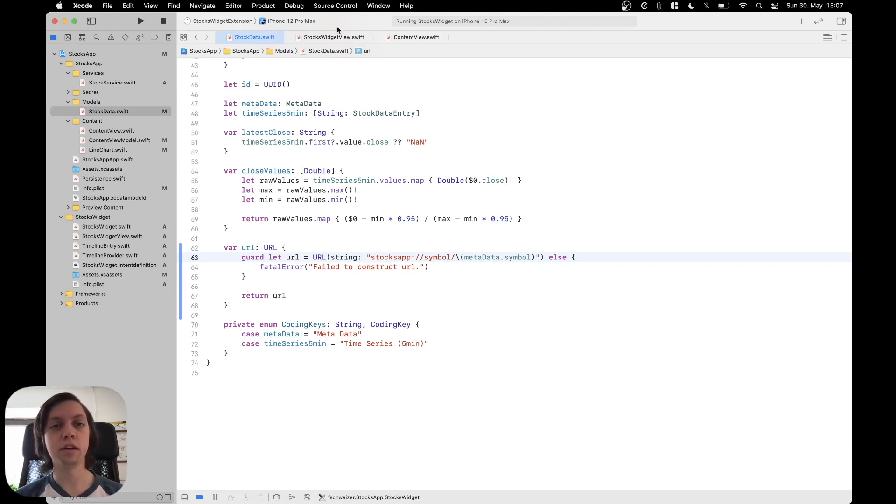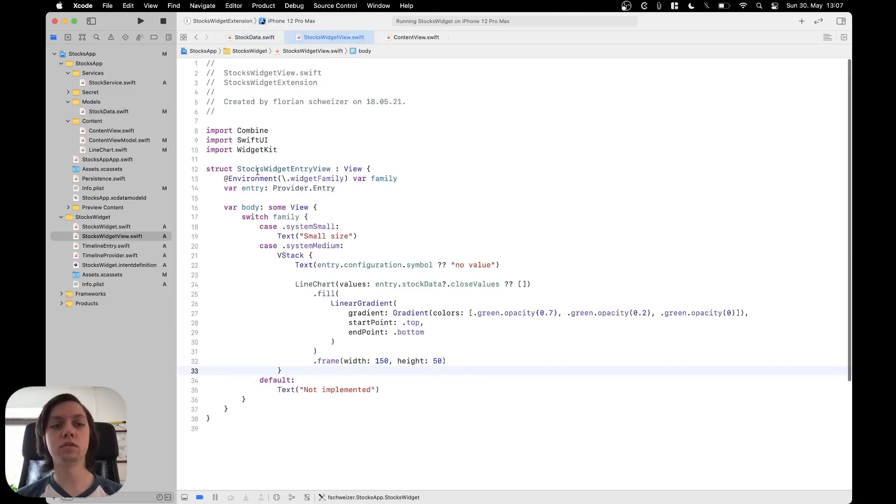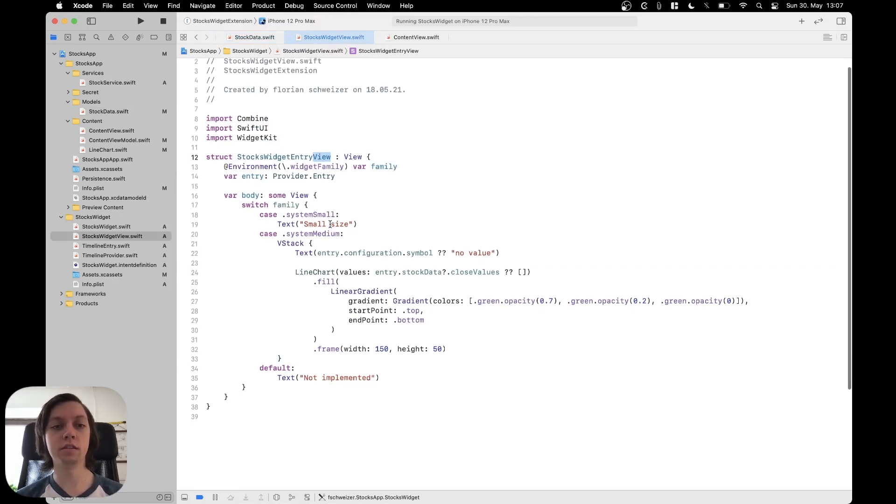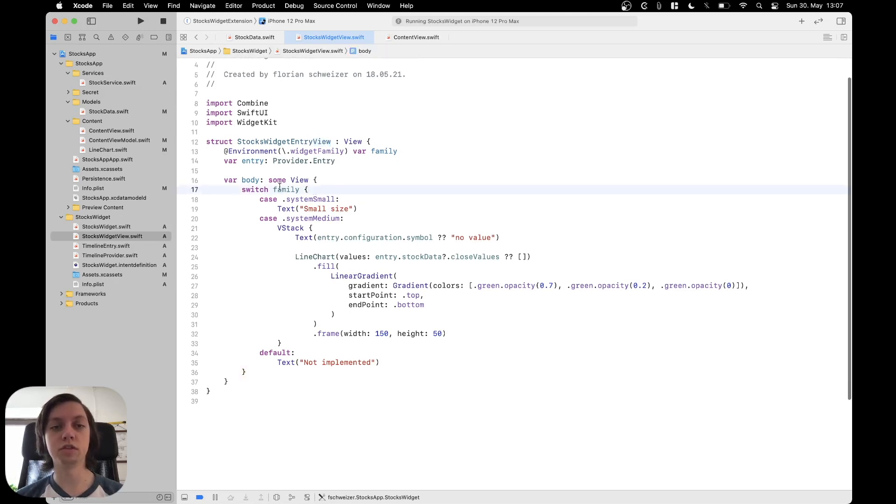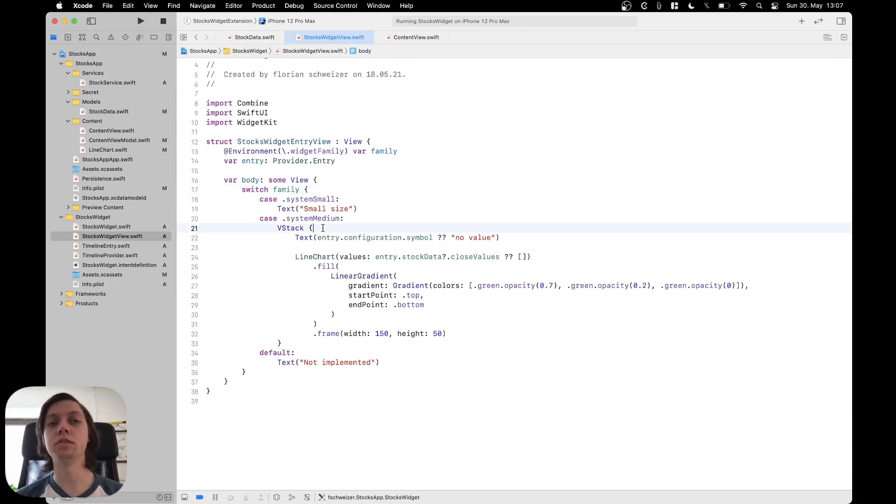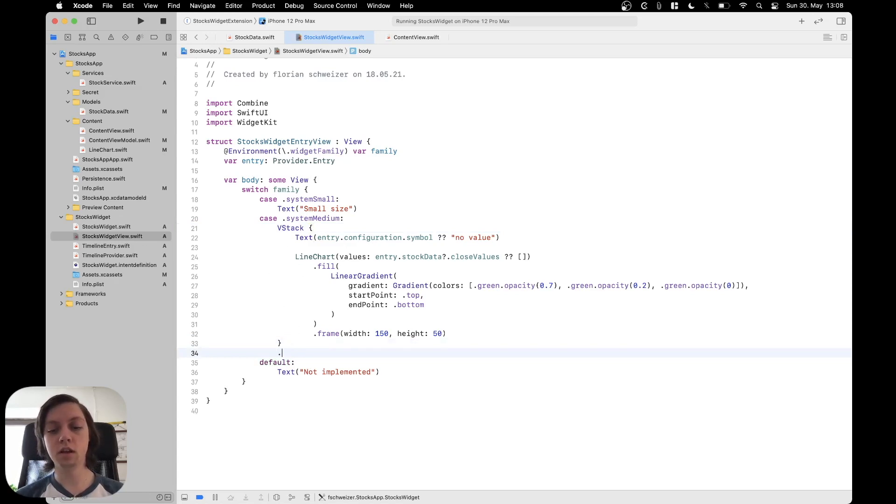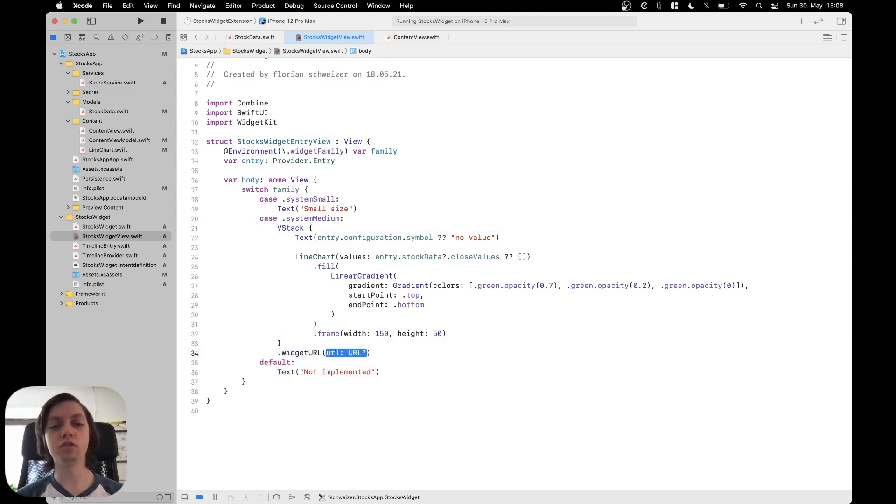Okay second step is go into our stocks widget entry view so in our widget extension the view that is actually displayed. In a past episode I showed you how to work with different widget families but we are just focusing on the system medium style for now and what we can just do is to the outermost container here so the VStack we will add the widget URL modifier and in here we can pass the URL that